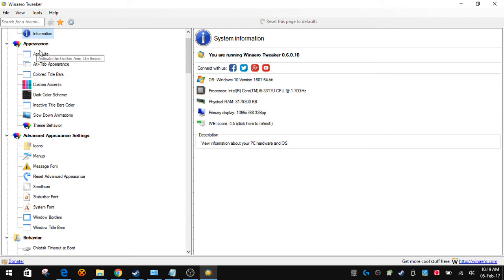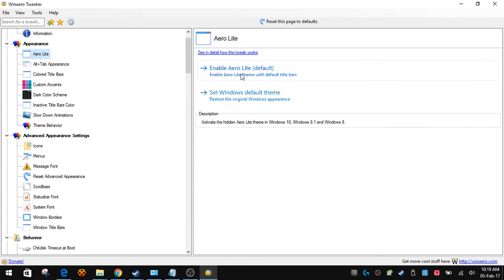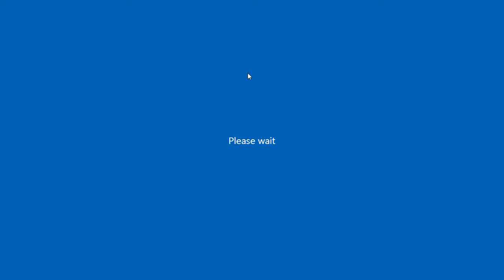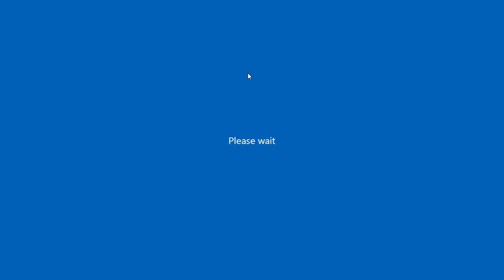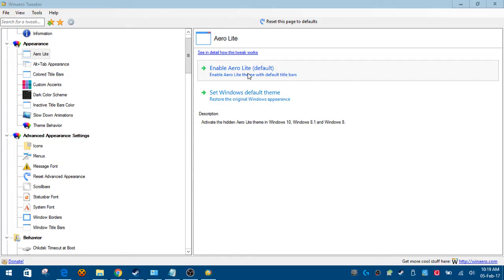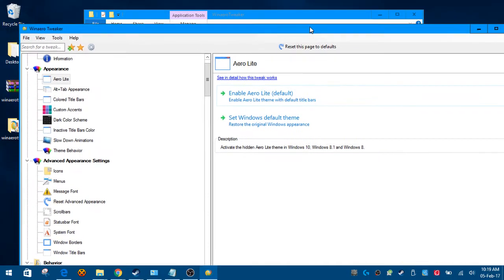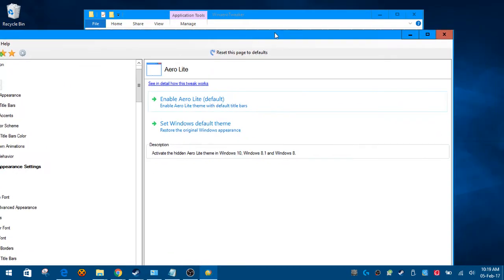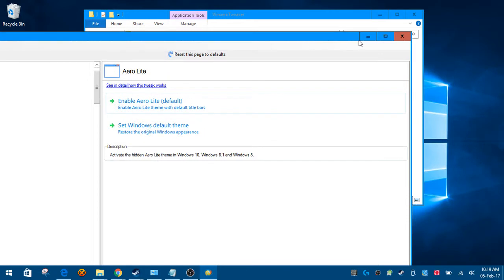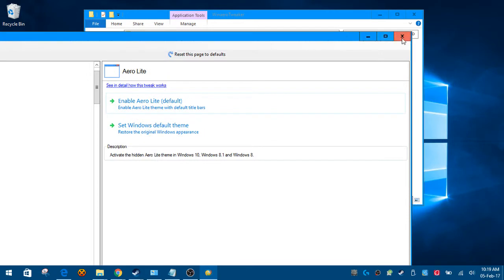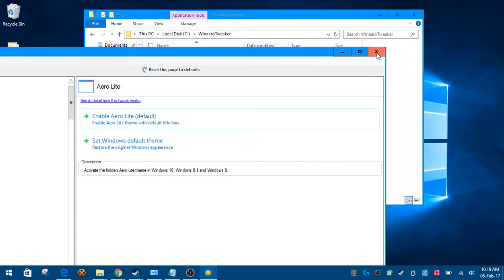Click on Enable Aero Lite. It will say please wait for a second. As you can see now it's different. My close button, minimize, and maximize, it's different. Yours is going to be different.